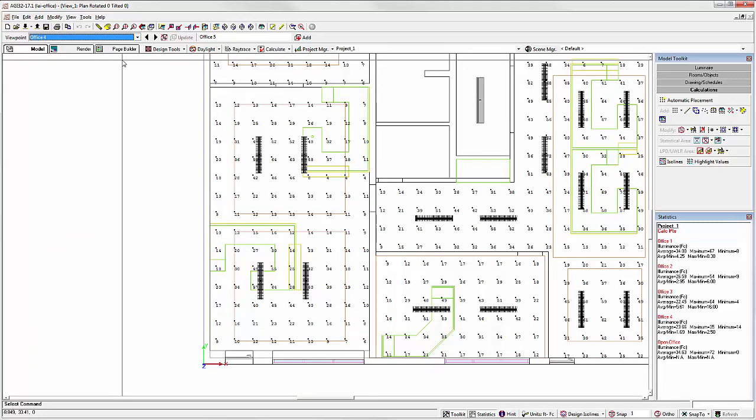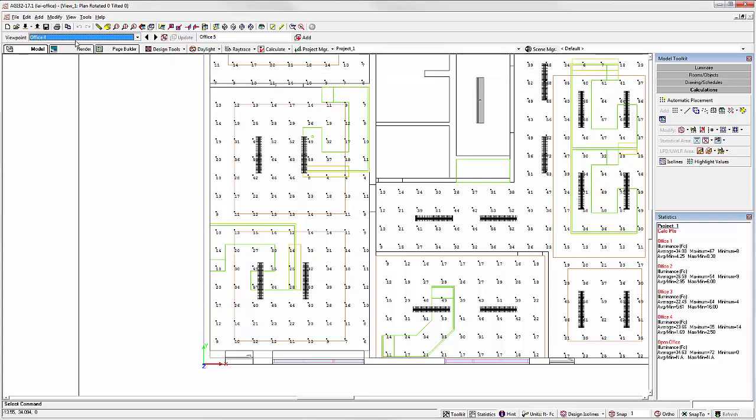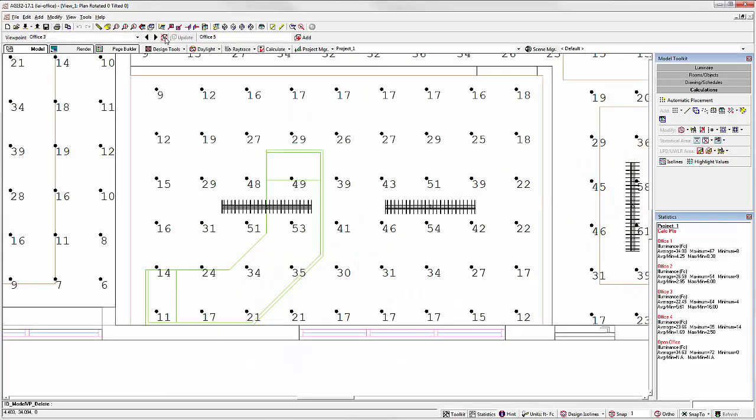We can delete a viewpoint by simply selecting it. We're in Office 4 now. Click the Delete button on the toolbar. Office 4 is gone.